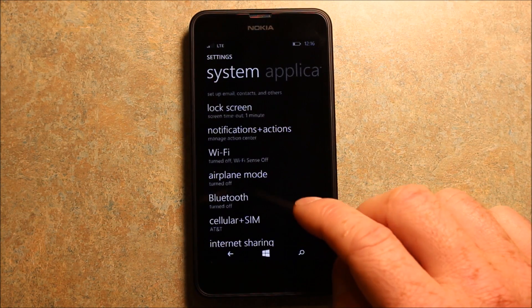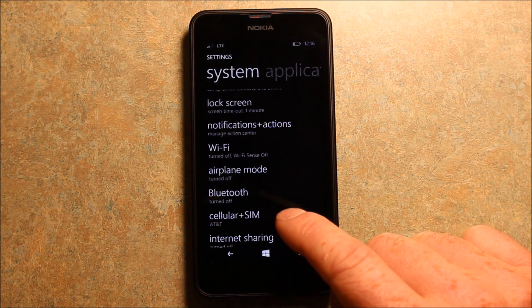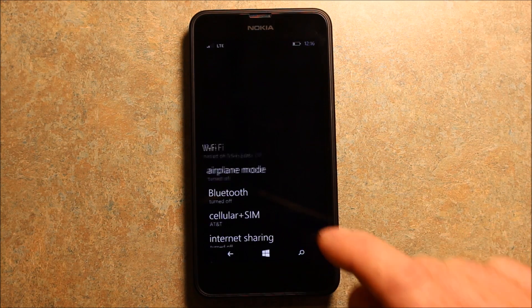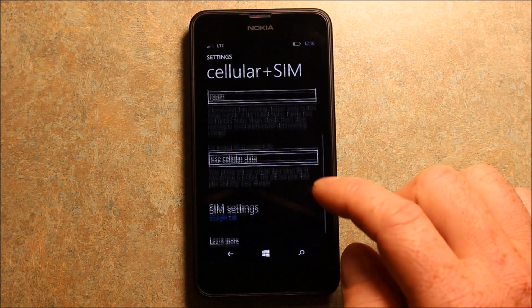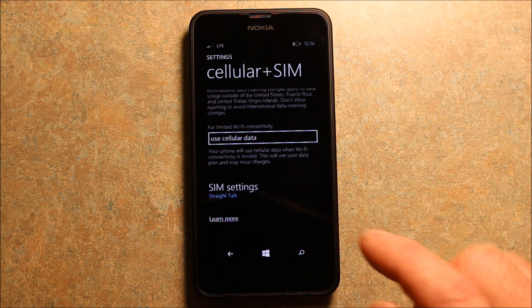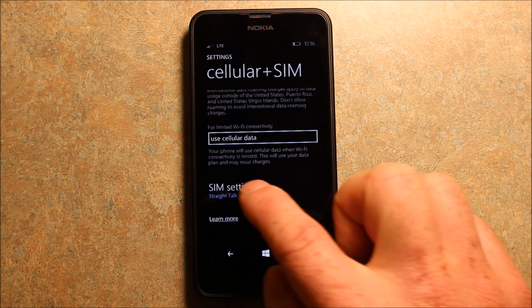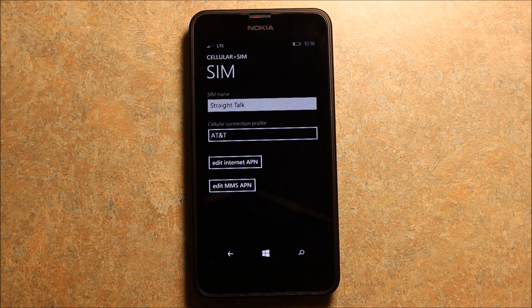And then all you're going to want to go under is cellular and SIM here, and you're going to want to go down here under SIM settings, and that's how you're going to access your APN settings.